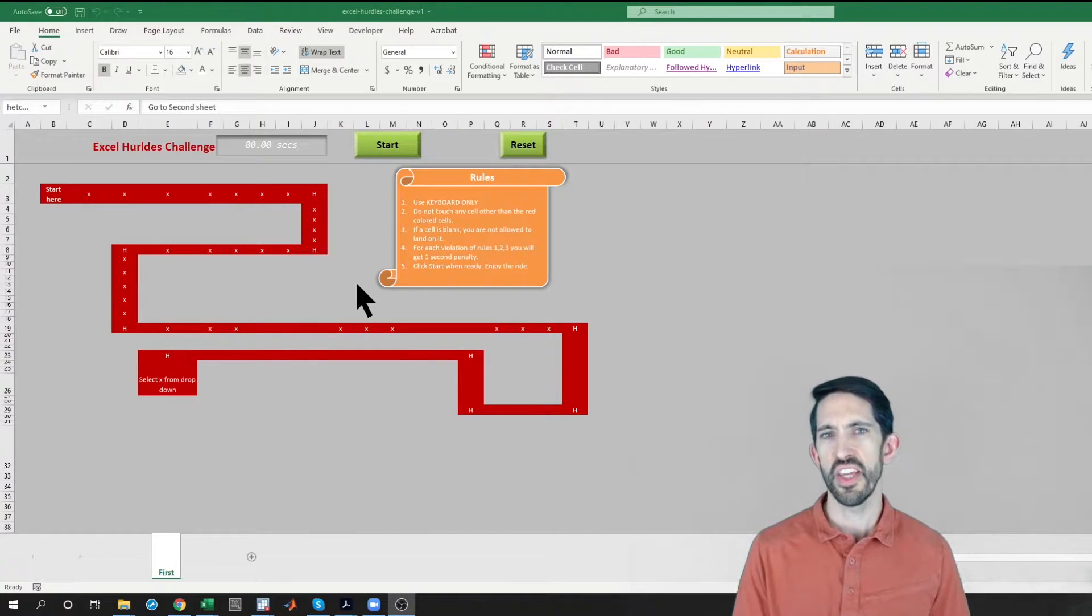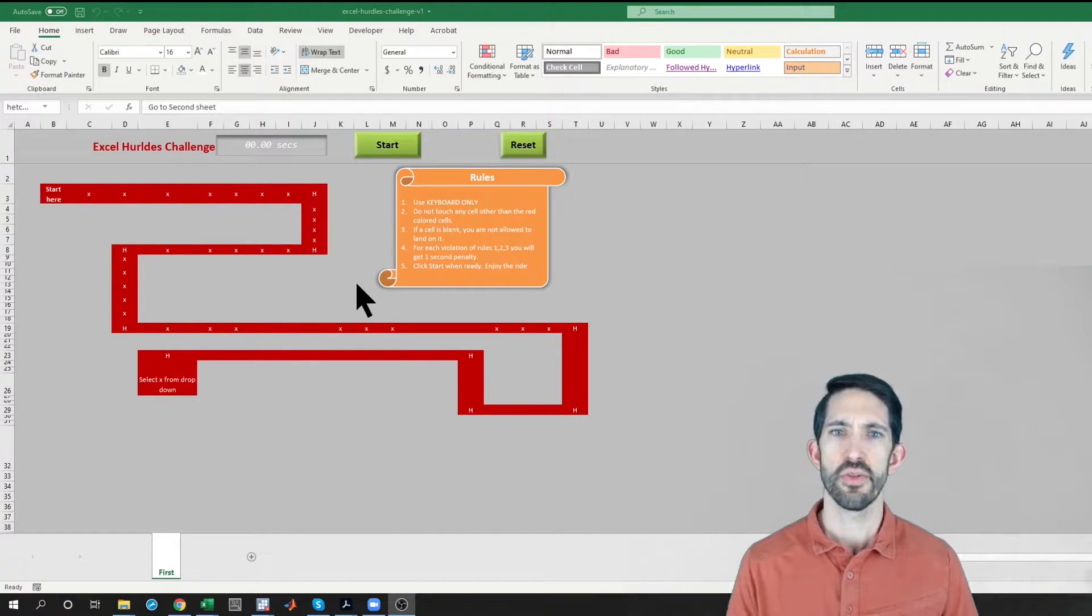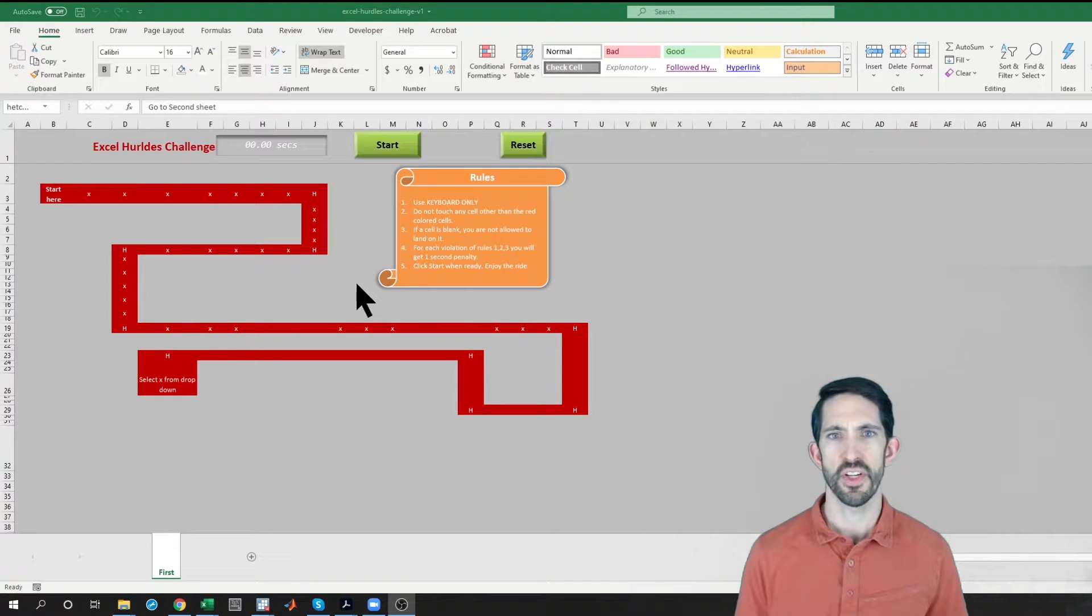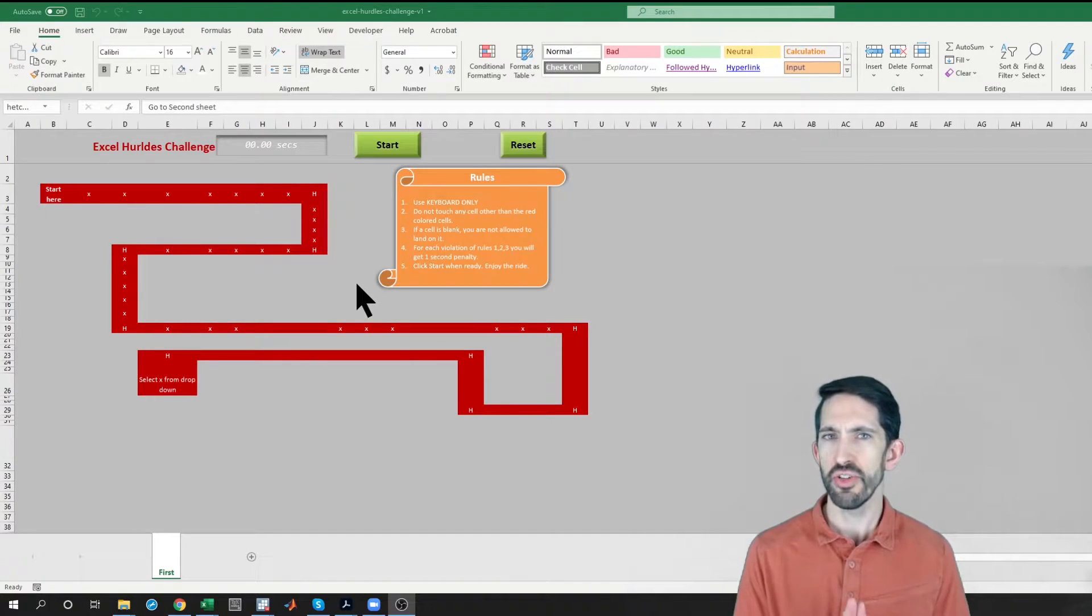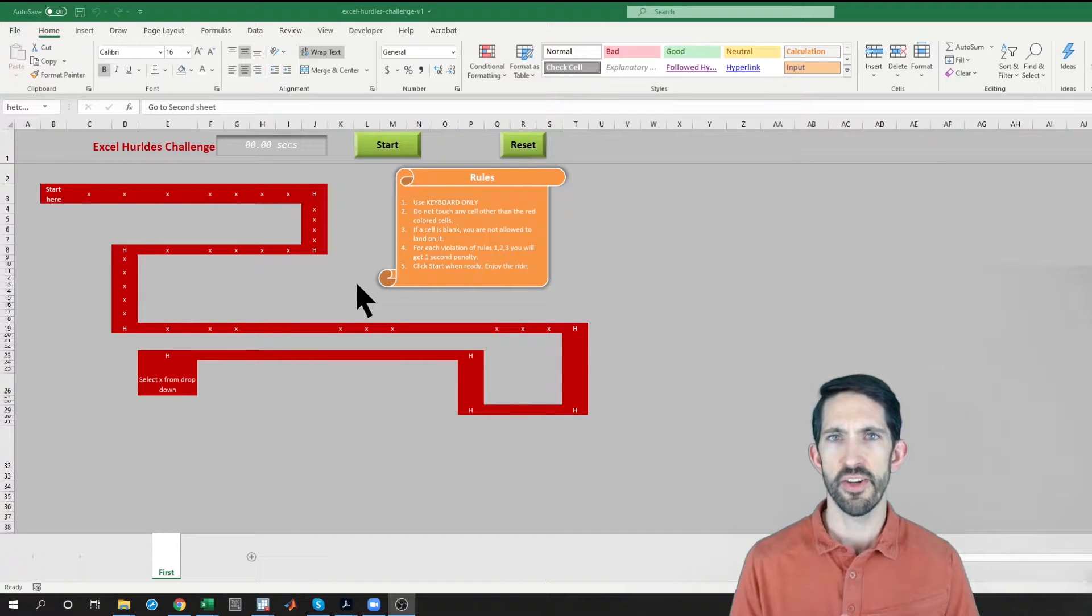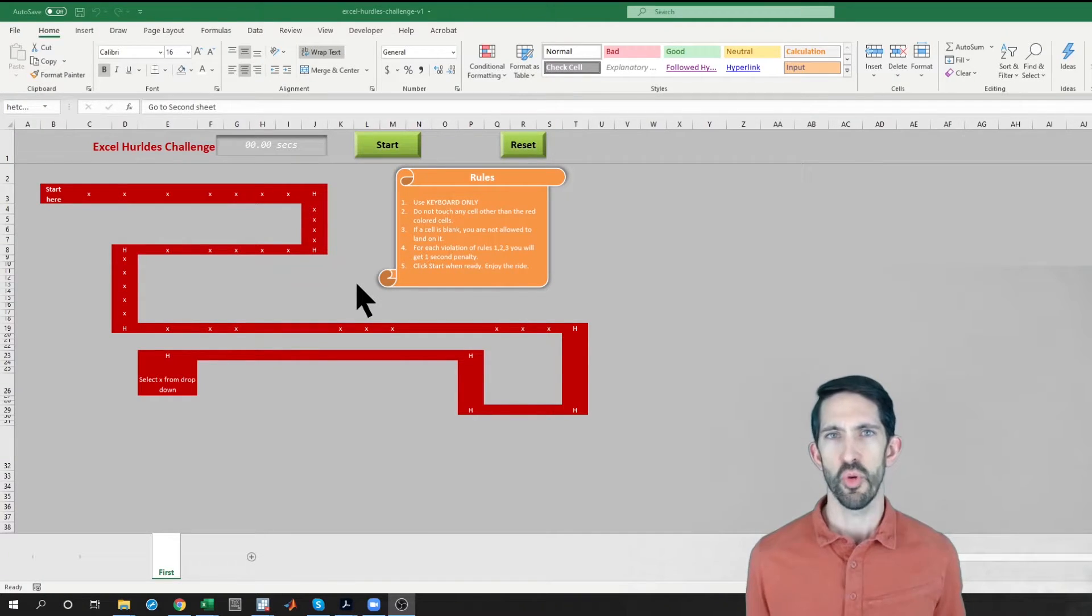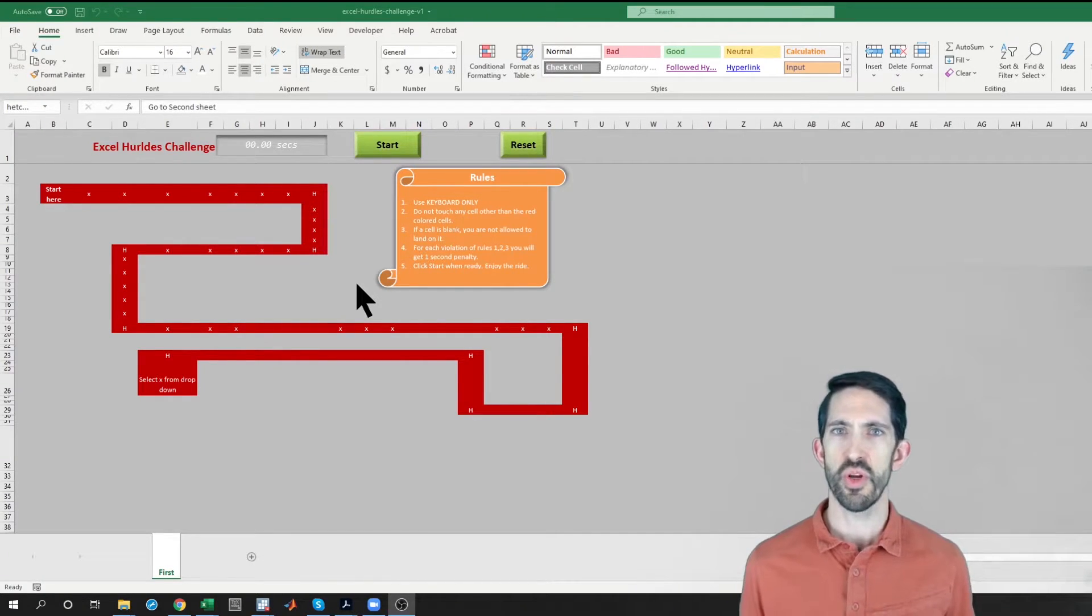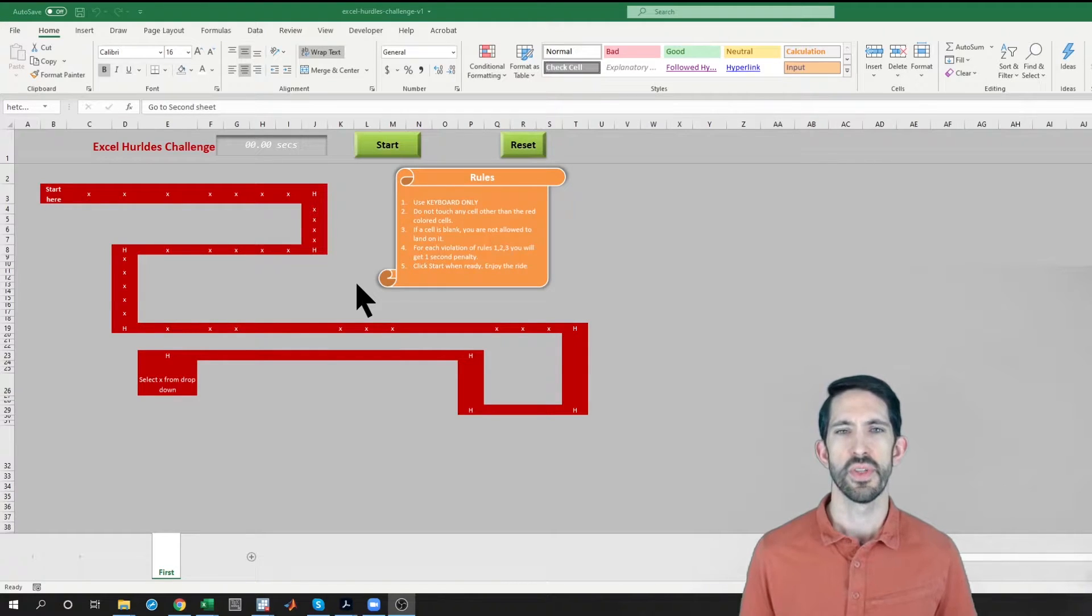All right, this is another Excel keyboarding exercise that you can practice and use to get faster at your Excel skills. This one is actually put out by Chandu, I think chandu.org is his website, so you can always check that out. He has lots of good resources there, but we're going to use it as a nice way to practice our keyboarding skills.